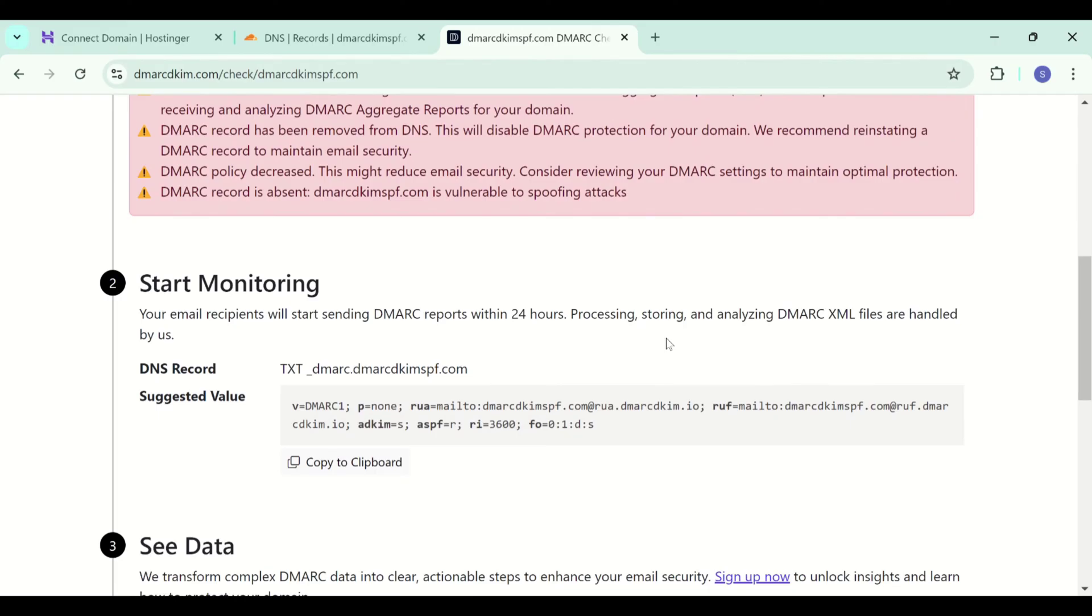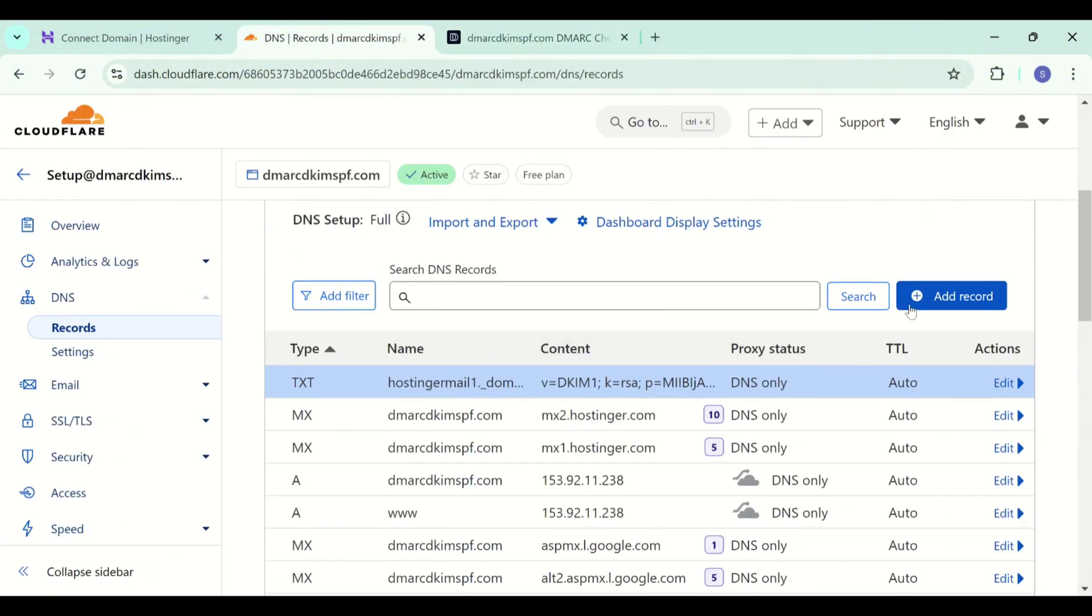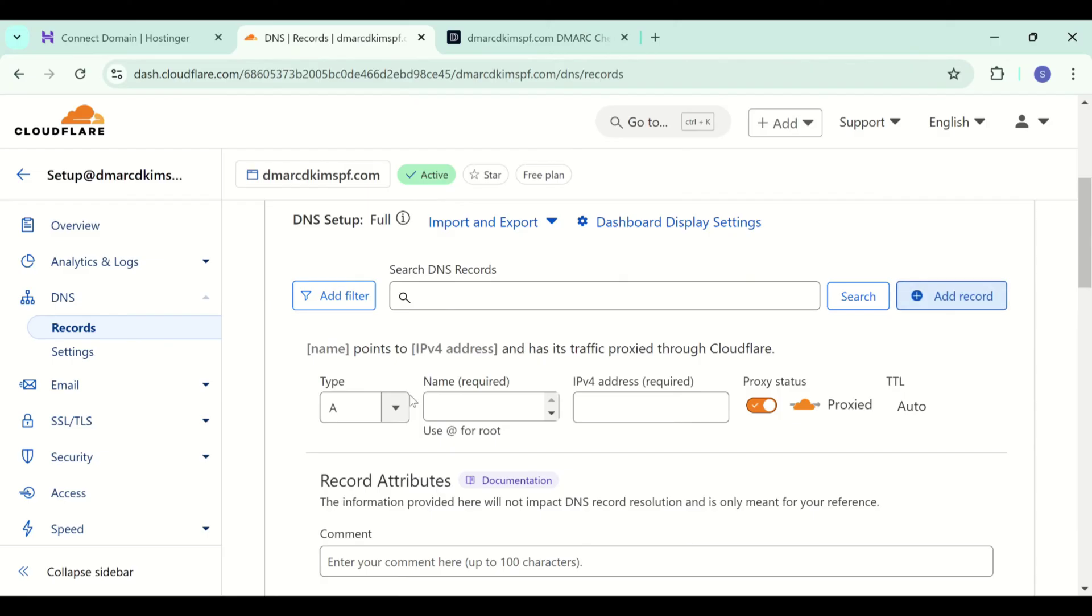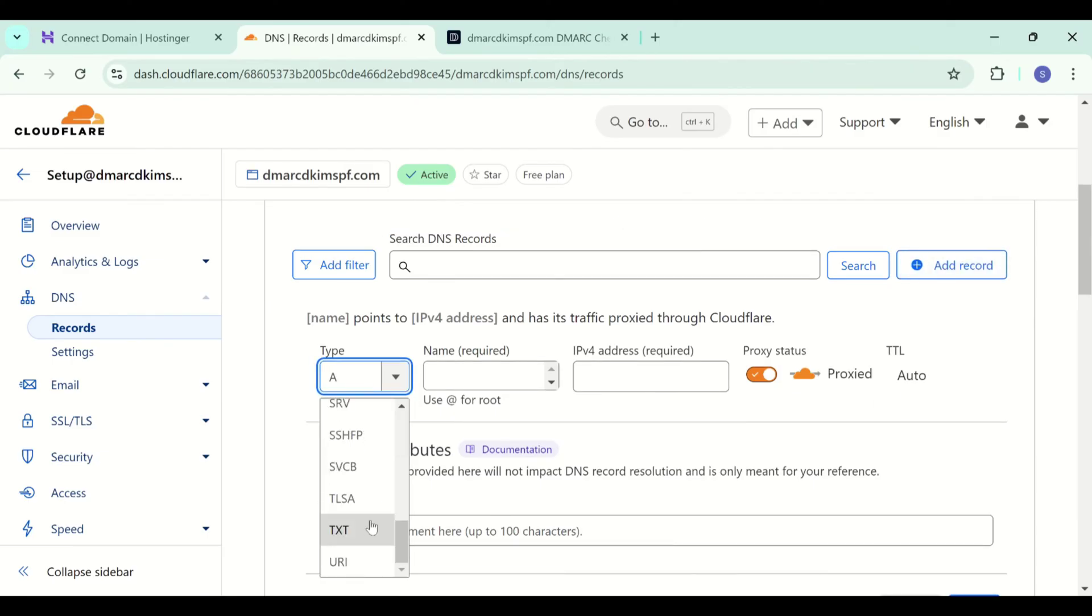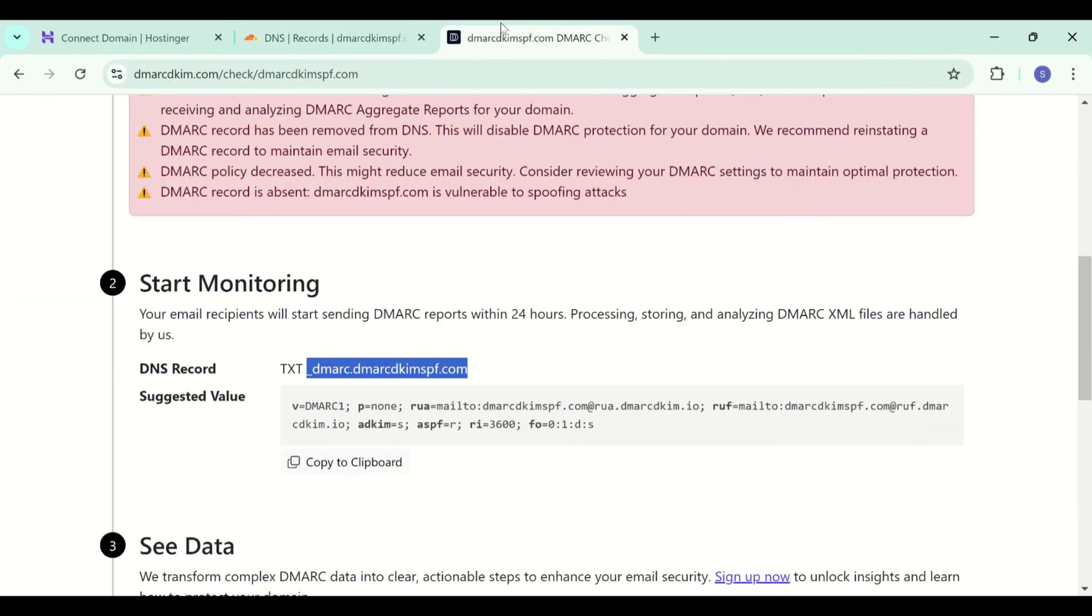For the beginning, it gives you a p=none which is the monitoring value but according to the DMARC reports, it will guide you through setting up the strict policy which is p=reject. Add this record to your DNS dashboard.